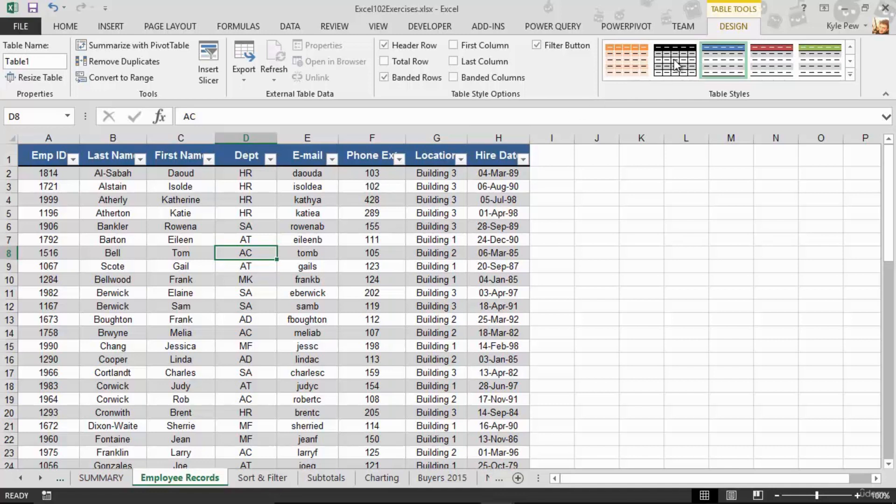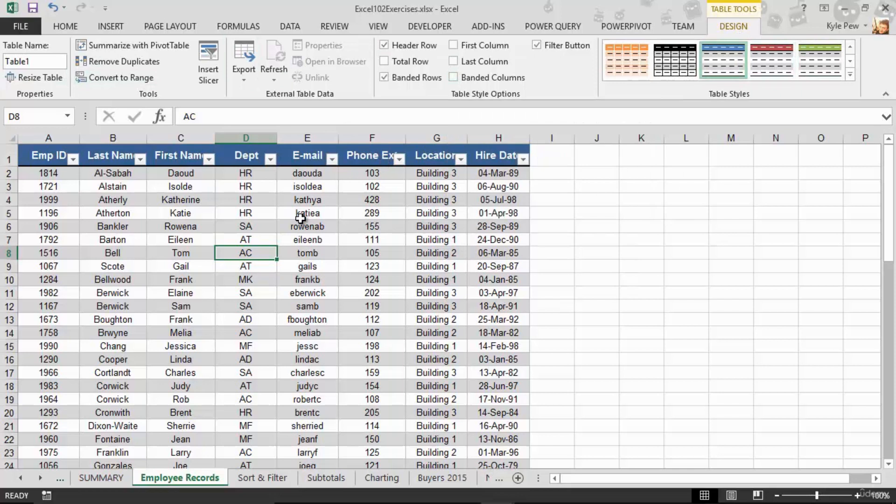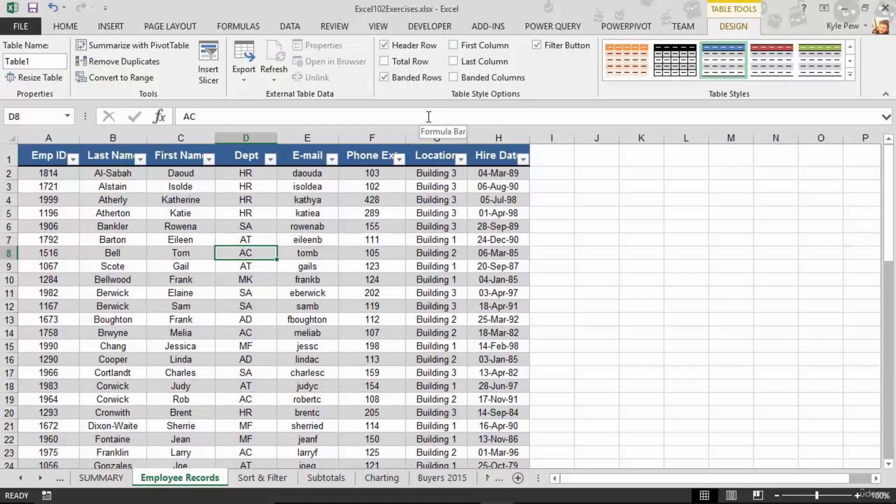It gave me a new tab at the top of my screen. Table Tools with the Design tab, where there's all sorts of features. You don't like blue and gray? Well, you can change the colors up here. It gave you Remove Duplicates. It gave you an Export command. It gave you a bunch of options here for styles. Let's try some of these out.